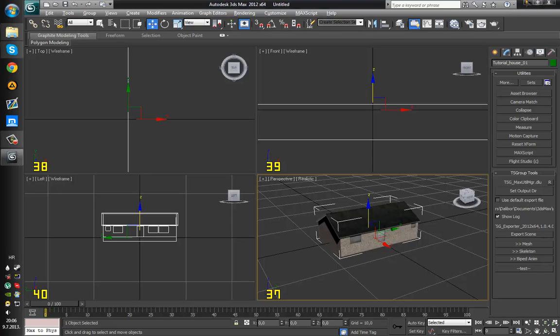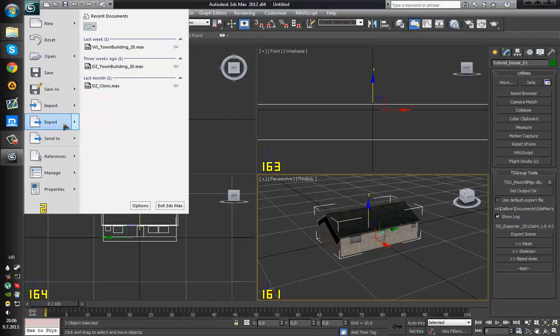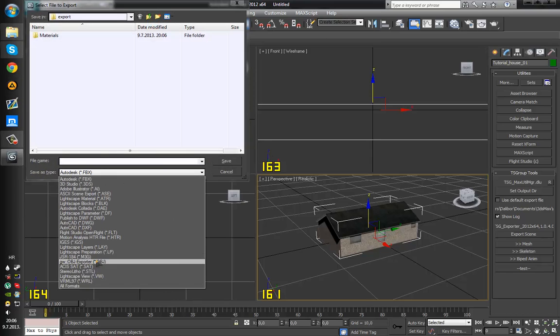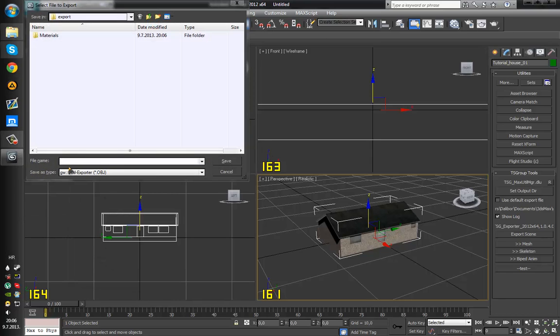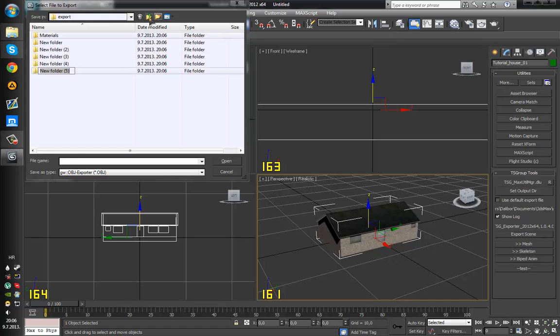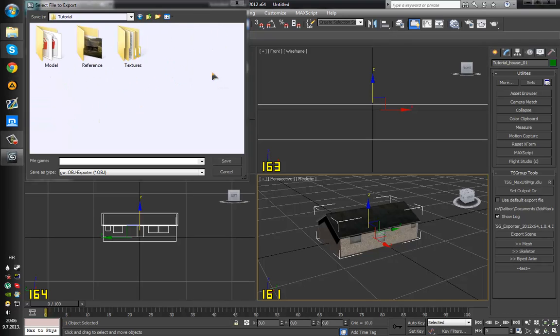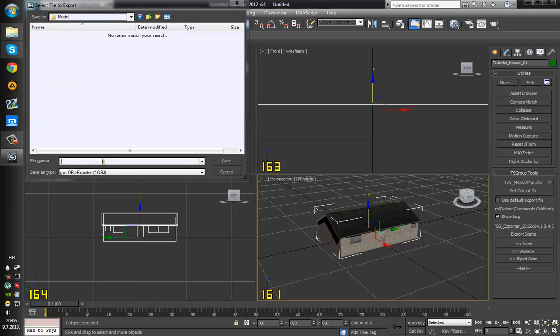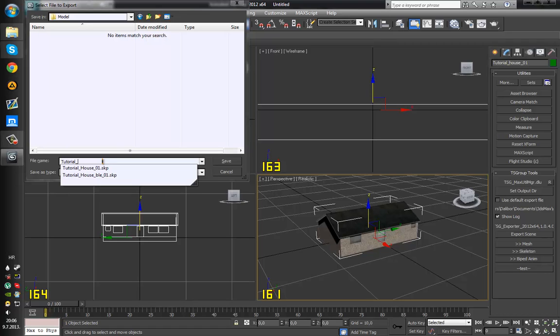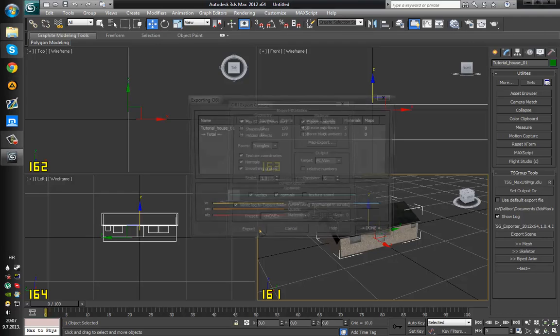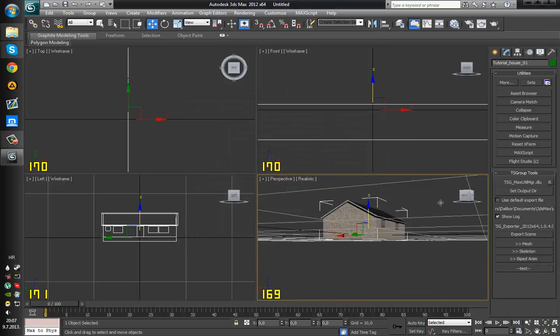This is the first method and the second method would be to export this as, I use the guro bear I think it's called. Oopsie wrong button. Desktop tutorial model, tutorial house 01. You need to check the first method flip y z axis. You can optimize texture coordinates but you don't really have to. I don't personally, precision 6 actually I'm just gonna check this. No I won't and just choose export. This is a really simple model so it will export really fast.